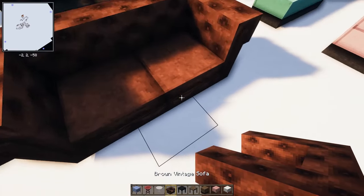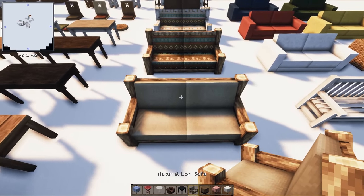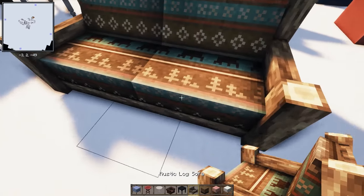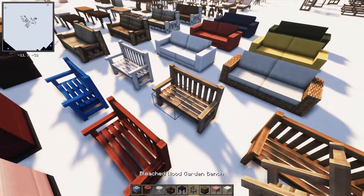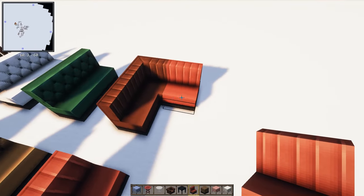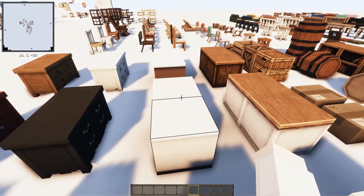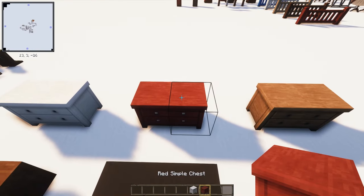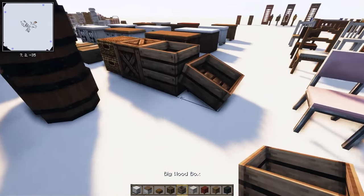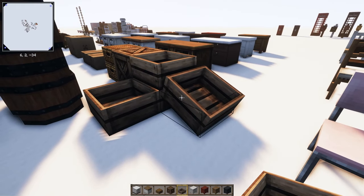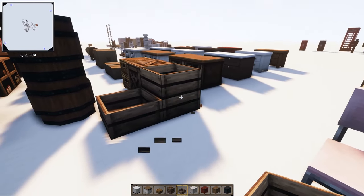We have sofas in multiple colors and styles, though you can't sit on them yet. There's a natural log sofa great for cabins, a rustic log sofa — my favorite — a birch log sofa, simple sofas, resort sofas, benches, garden benches, and diner booth-style seating that connects together. Then there's an extensive storage section: chest drawers in red, brown, and black, retro chests, baskets, boxes, and big wood boxes. The half-block chest variant creates a nice slanted effect when placed next to a full block.